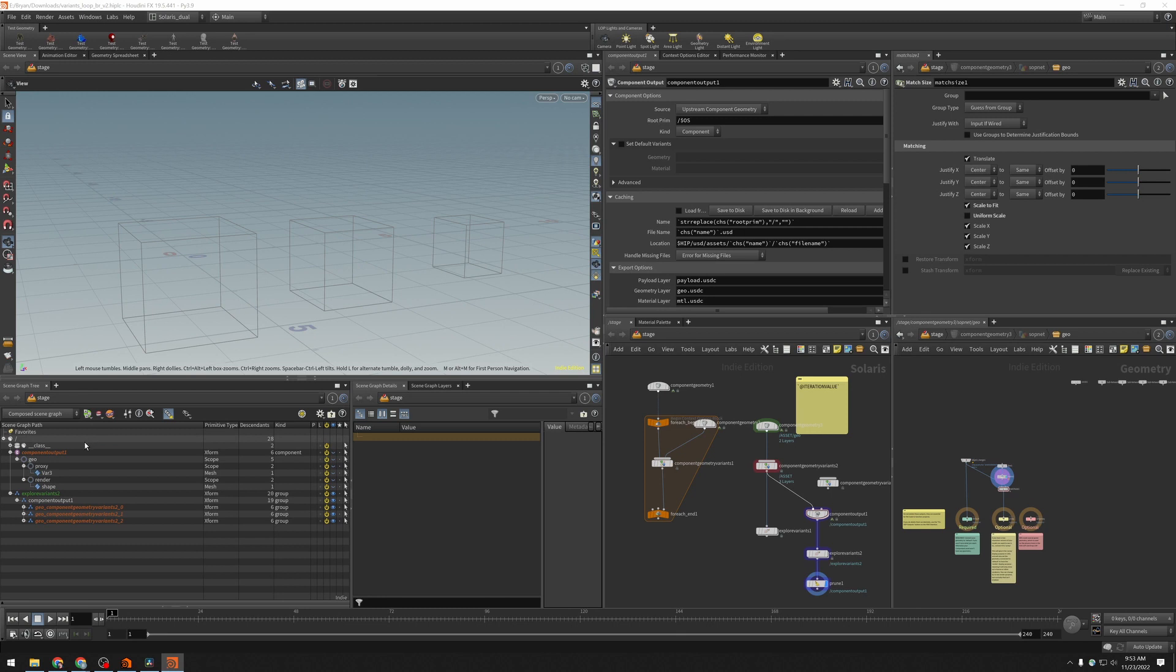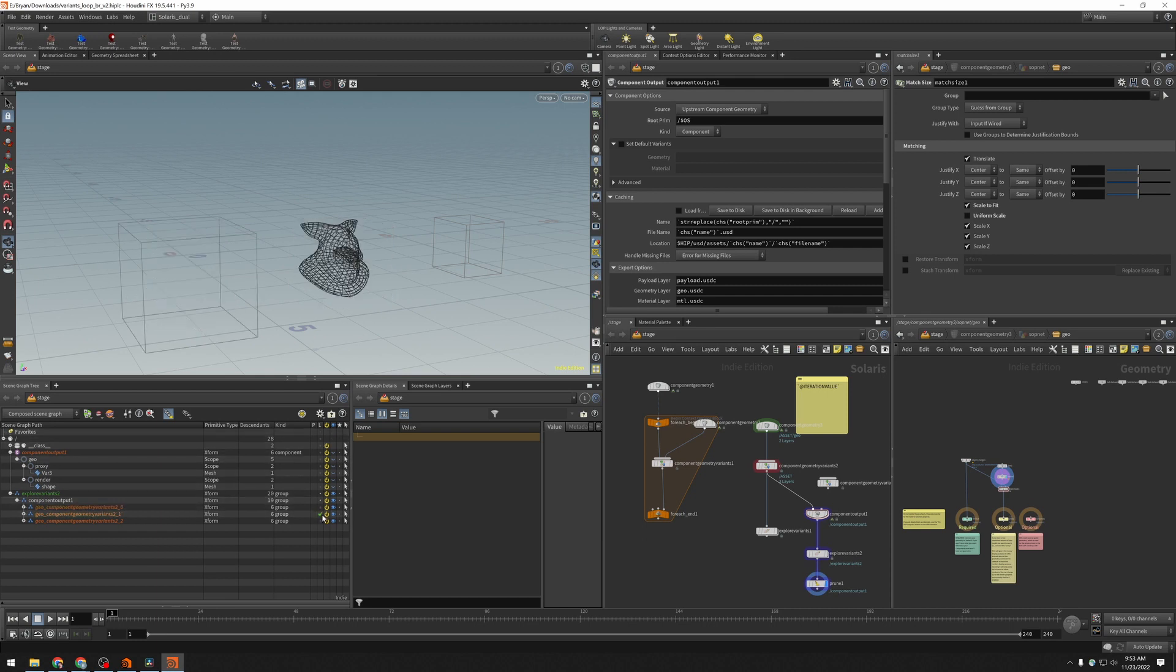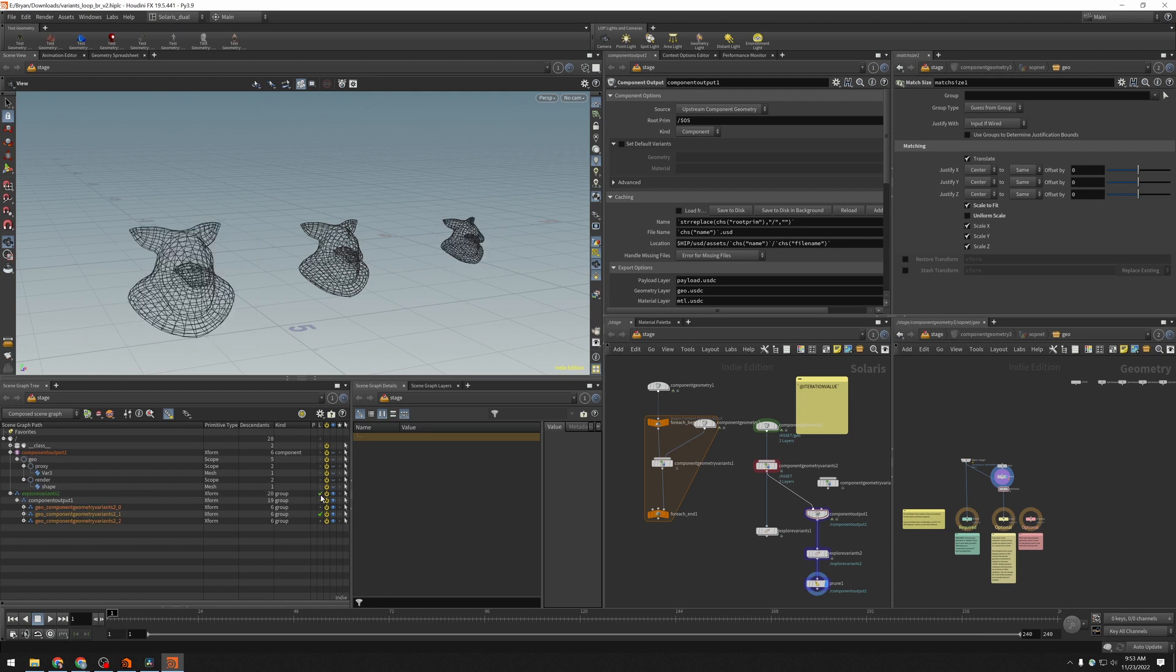And I can load individual items, individual prims over here, by just clicking this checkbox in the L column. This is for loading of payloads. And I can load the entire hierarchy by clicking at its parent and get all the pigs.